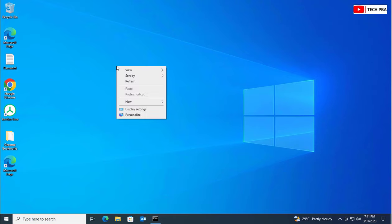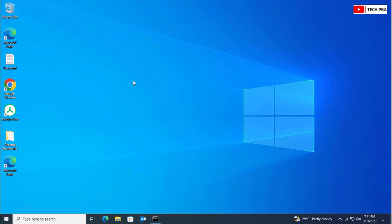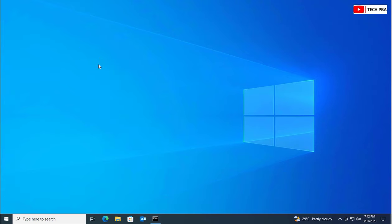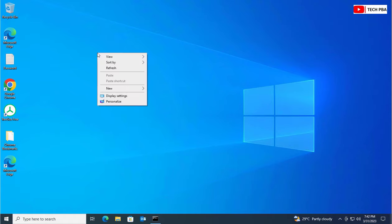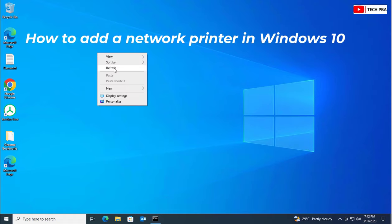Hello guys, welcome to my YouTube channel once again. This is Tech PBA. In this video tutorial, we're going to look at how to connect a network printer, or how to add a network printer onto your Windows 10 systems.